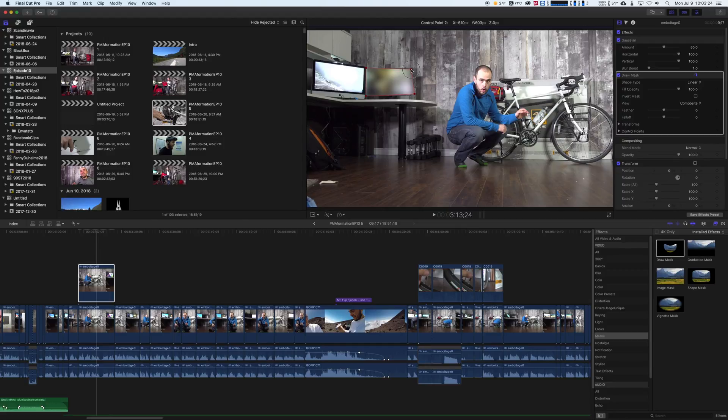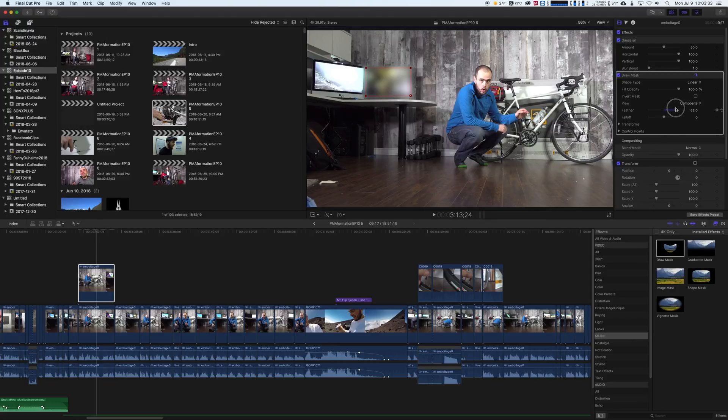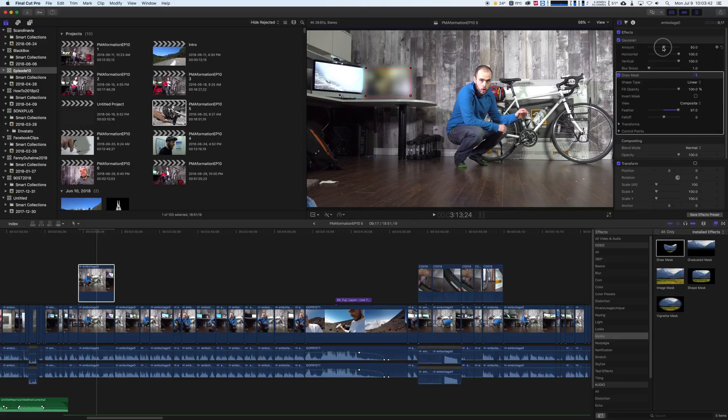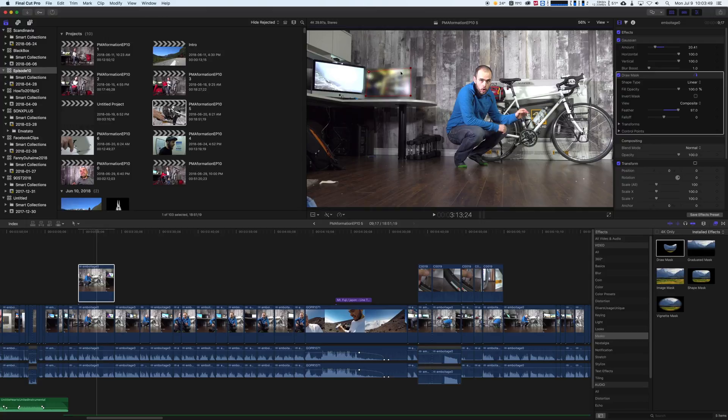What is great with that kind of mask is that you can set feather. See, that does a greater job. Maybe we can set it less blurry like that, and we can set the mask like this.